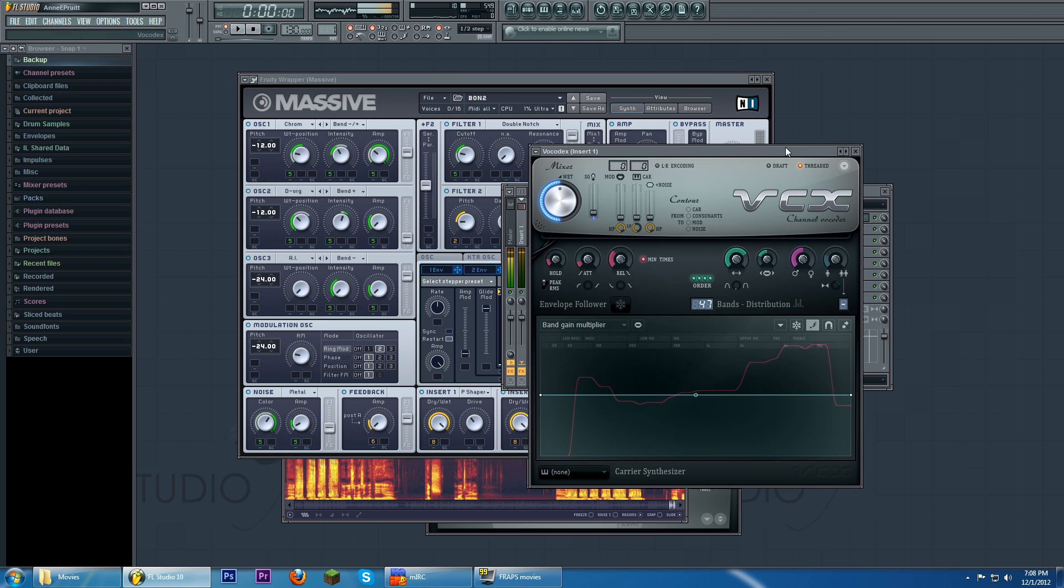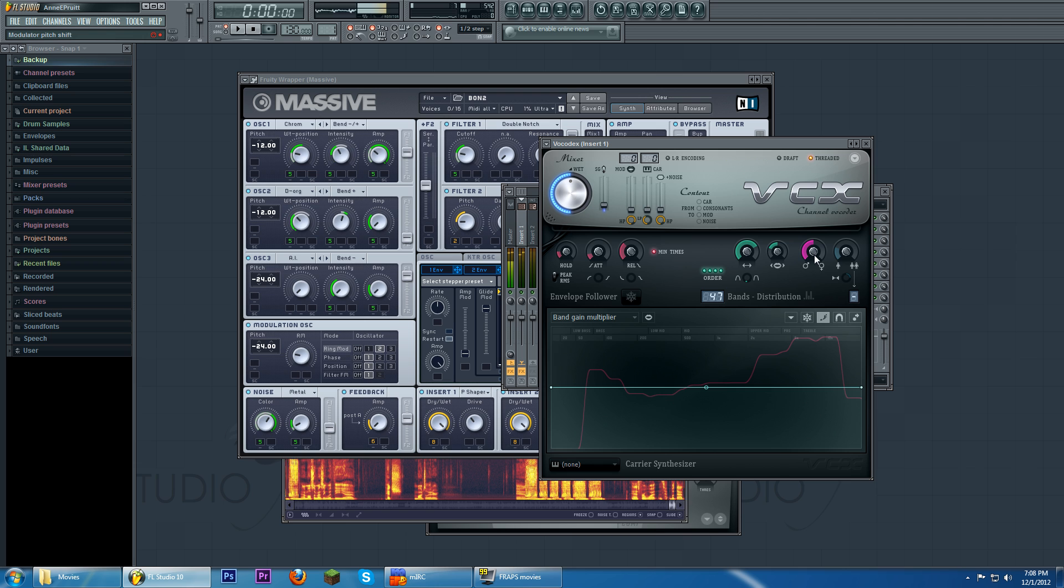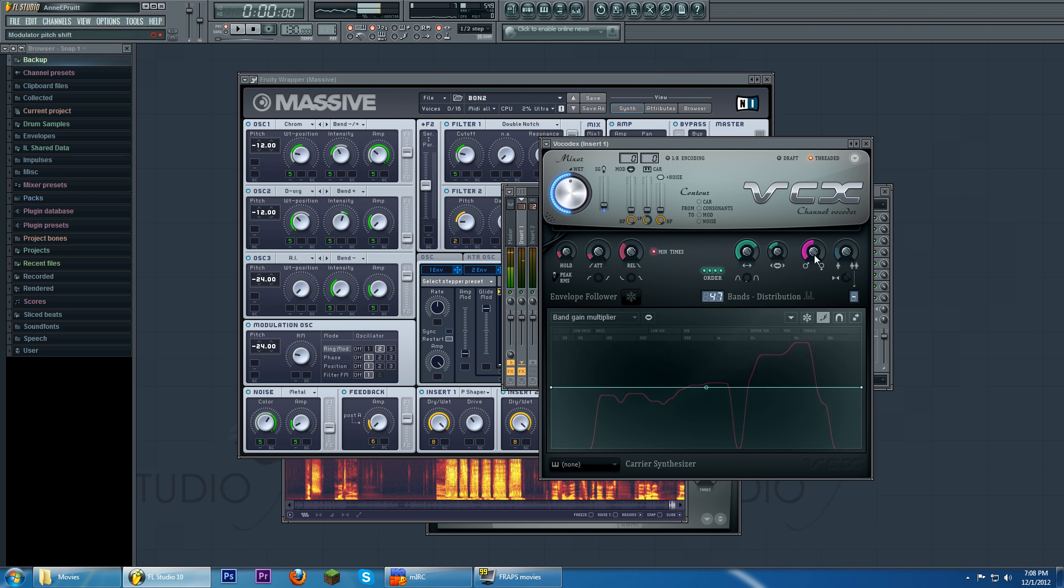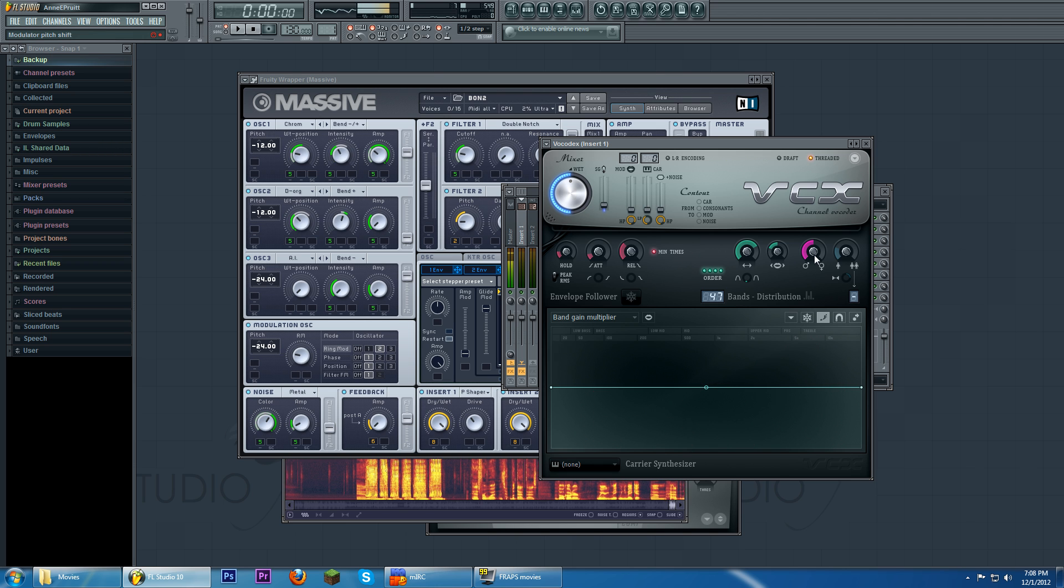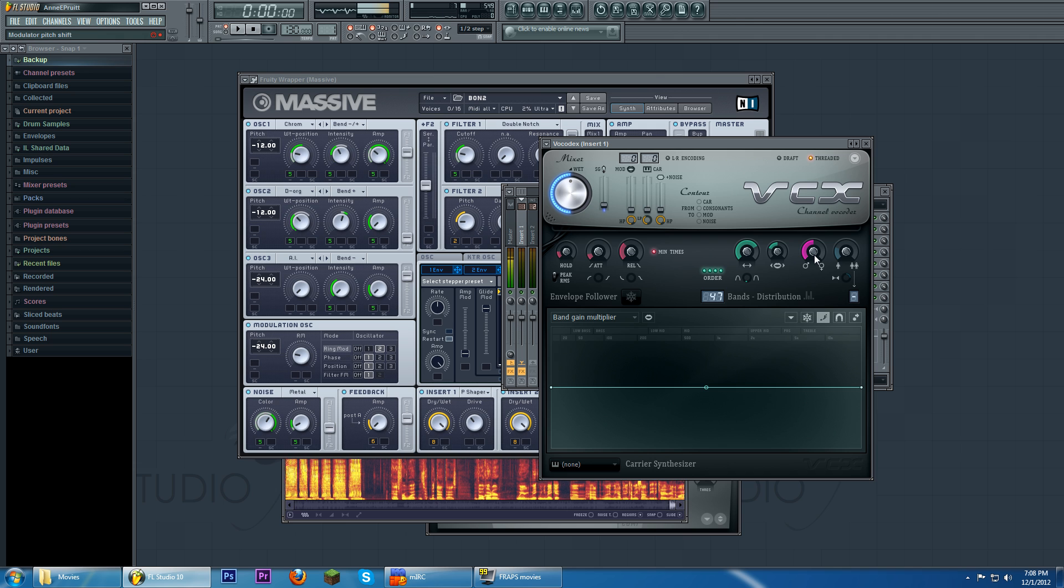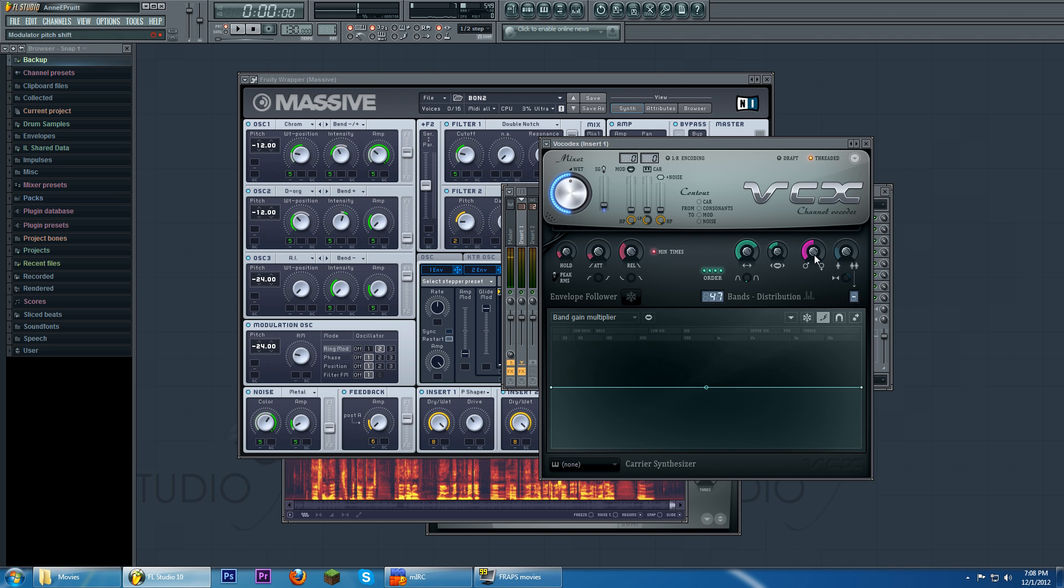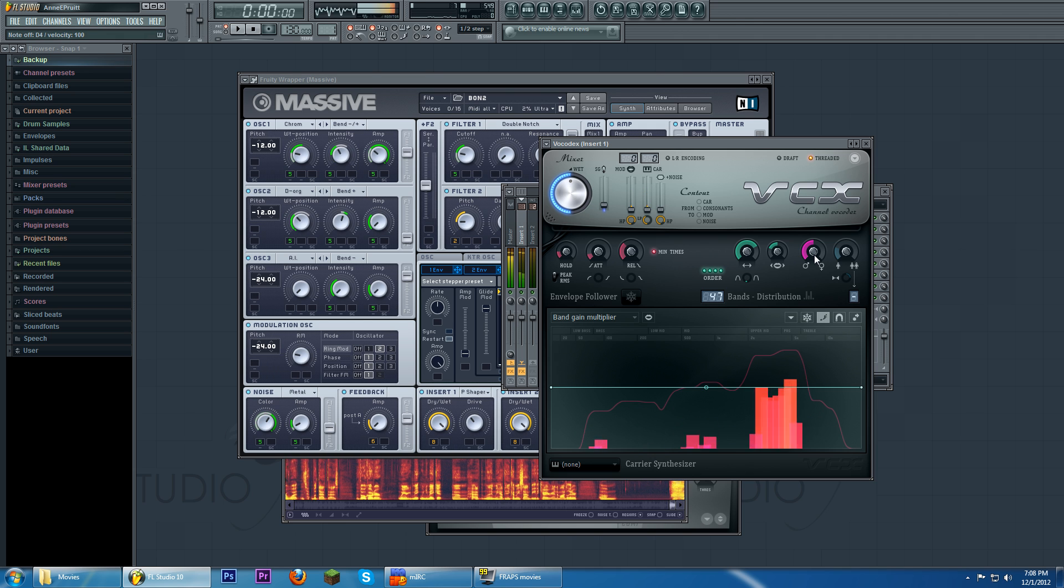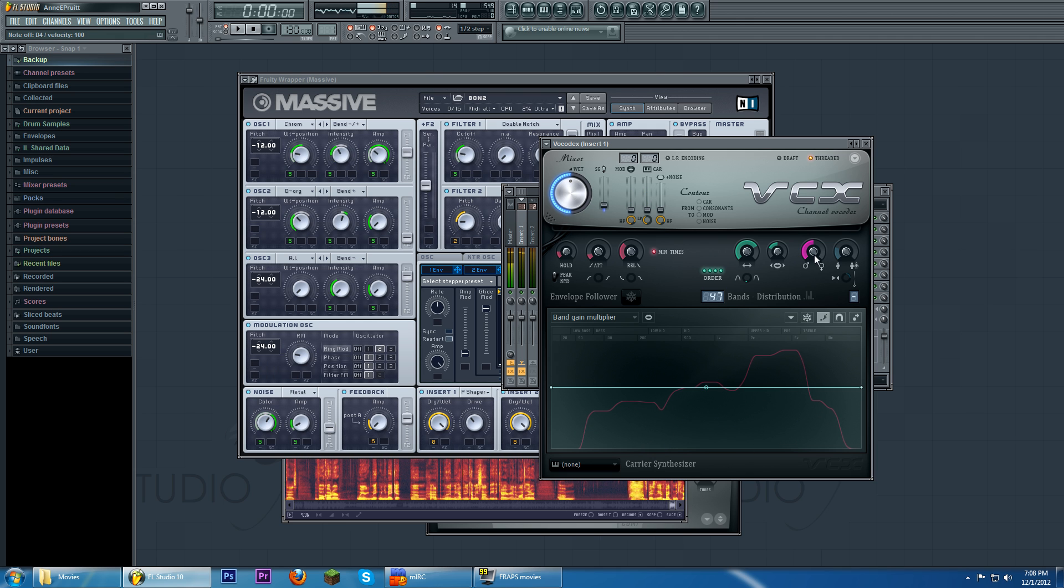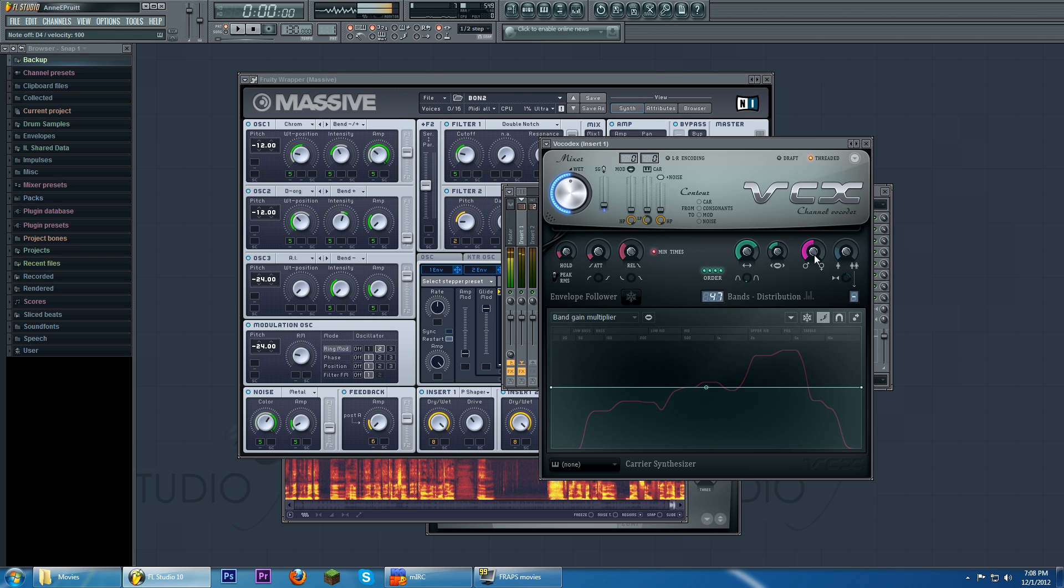And as for what that does, the vocoder, when you make it have the incoming sound be the carrier and the modulator, it's basically affecting the carrier by itself. So if you have no settings, it'll,